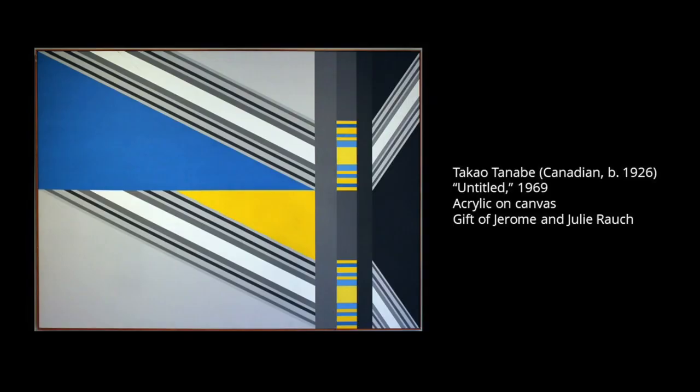Hello and welcome to Art Minutes. I'm Carrie Elkins, Museum Specialist at the Appleton Museum of Art, and this is an untitled work by Takao Tanabe.